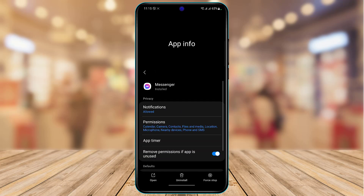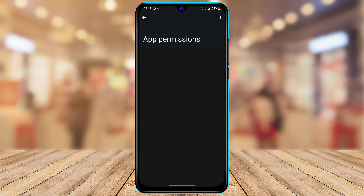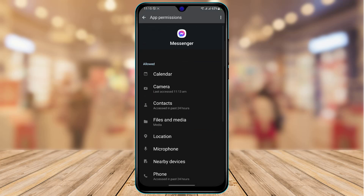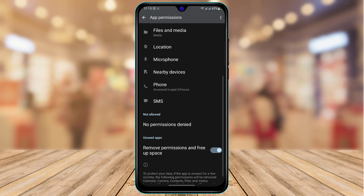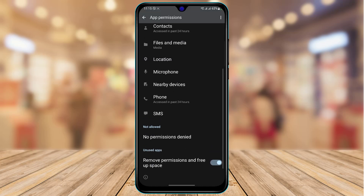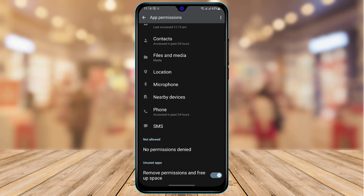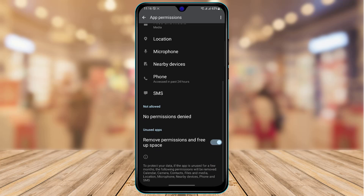After clearing the cache and data, come back and at the top you'll find an option called Permissions. Tap on Permissions and make sure you have allowed the camera permissions — tap on Camera and make sure it is set to Allow. You also want to allow all other permissions such as Phone, SMS, Location, Microphone, Files and Media, and more. Make sure none of the required permissions are denied.